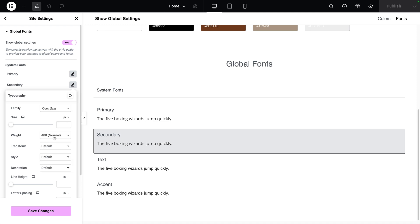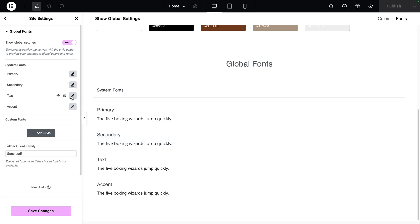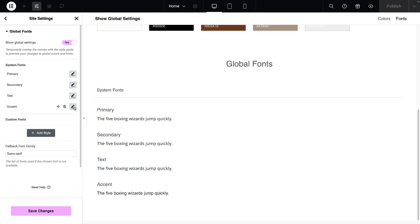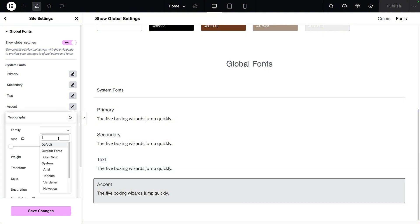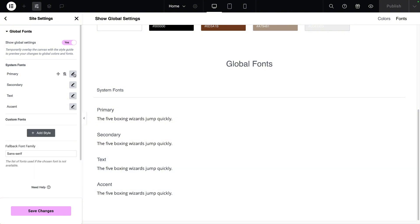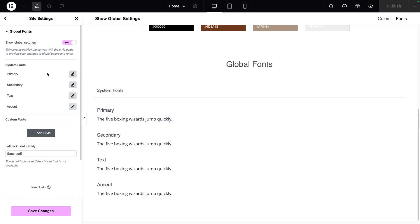I'm going to do the same for the secondary - we're going to go for Open Sans and I'm going to set it to be default. The same for the text and the same for the accent as well. So leave everything as default and just set the font family.